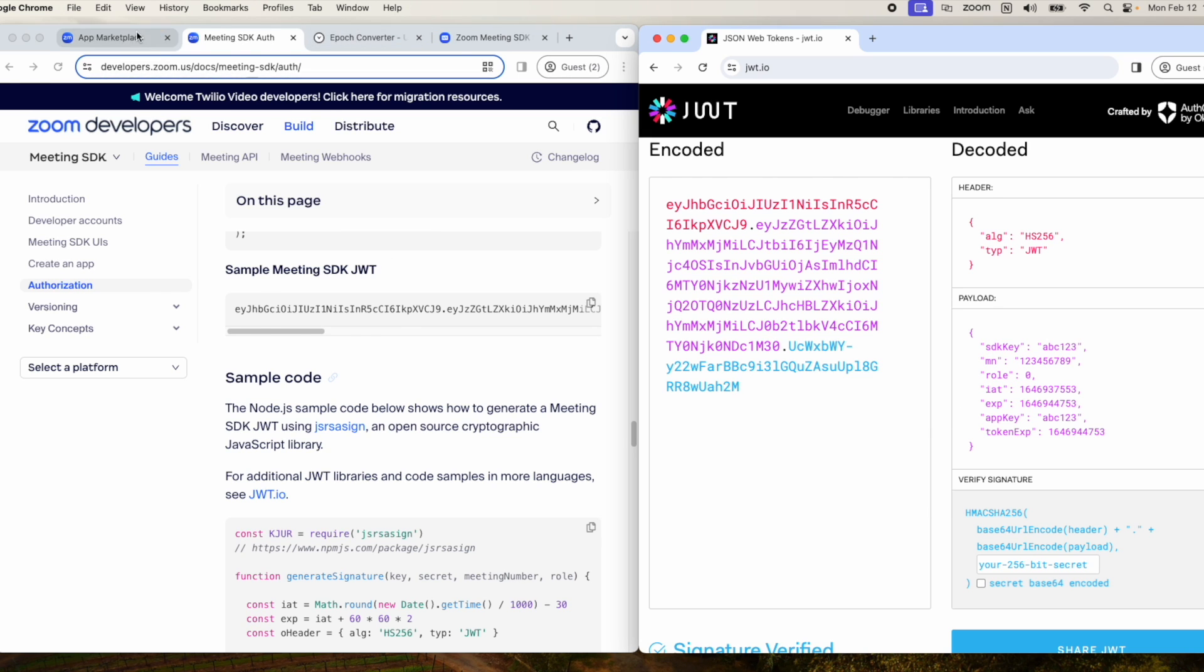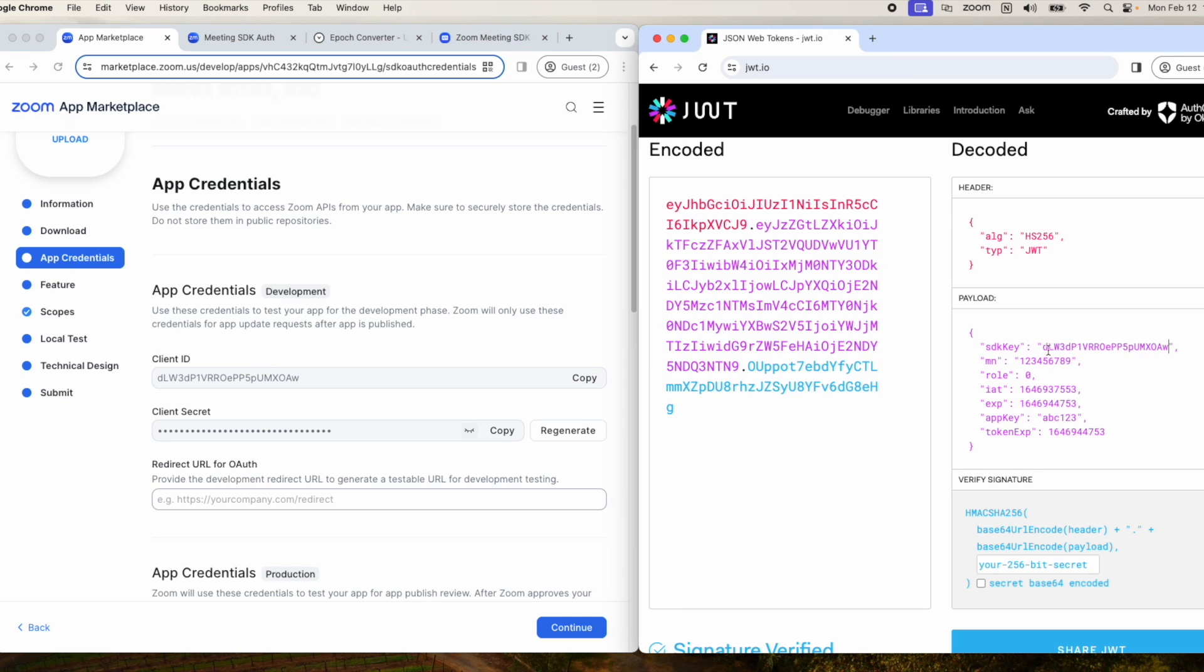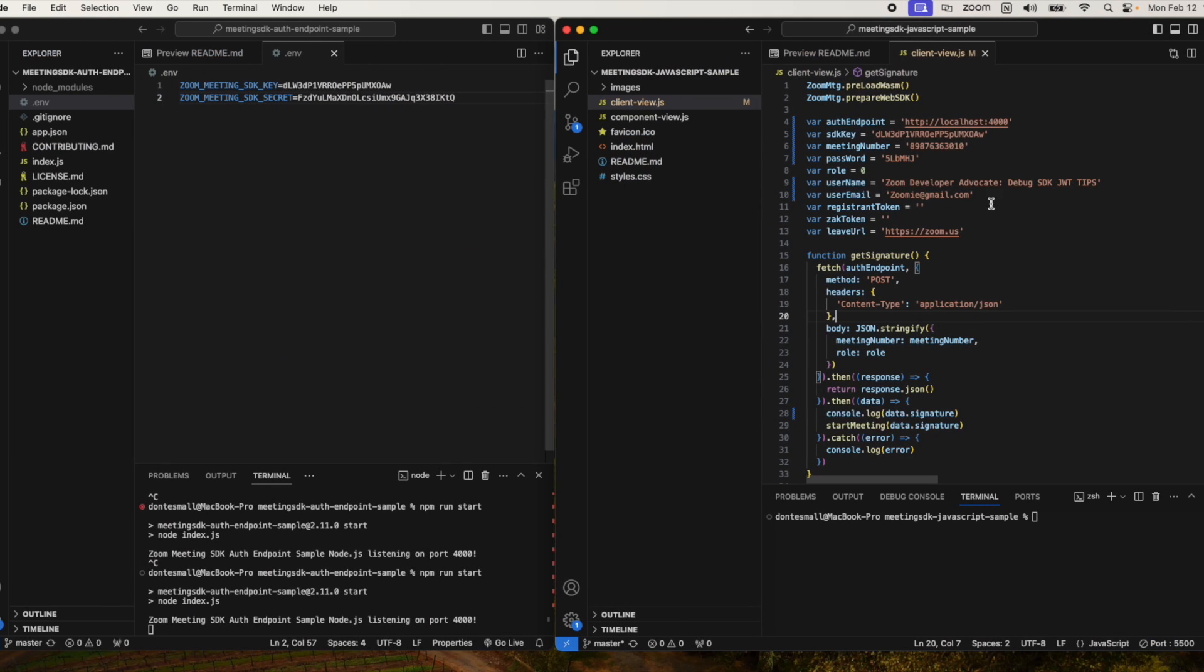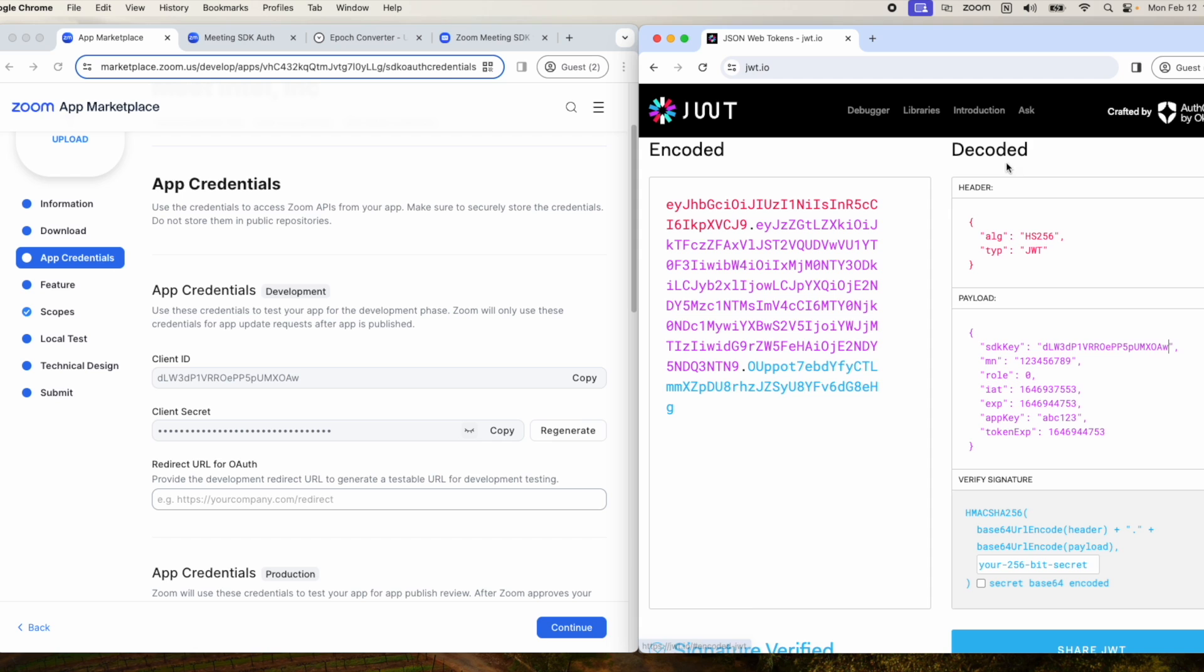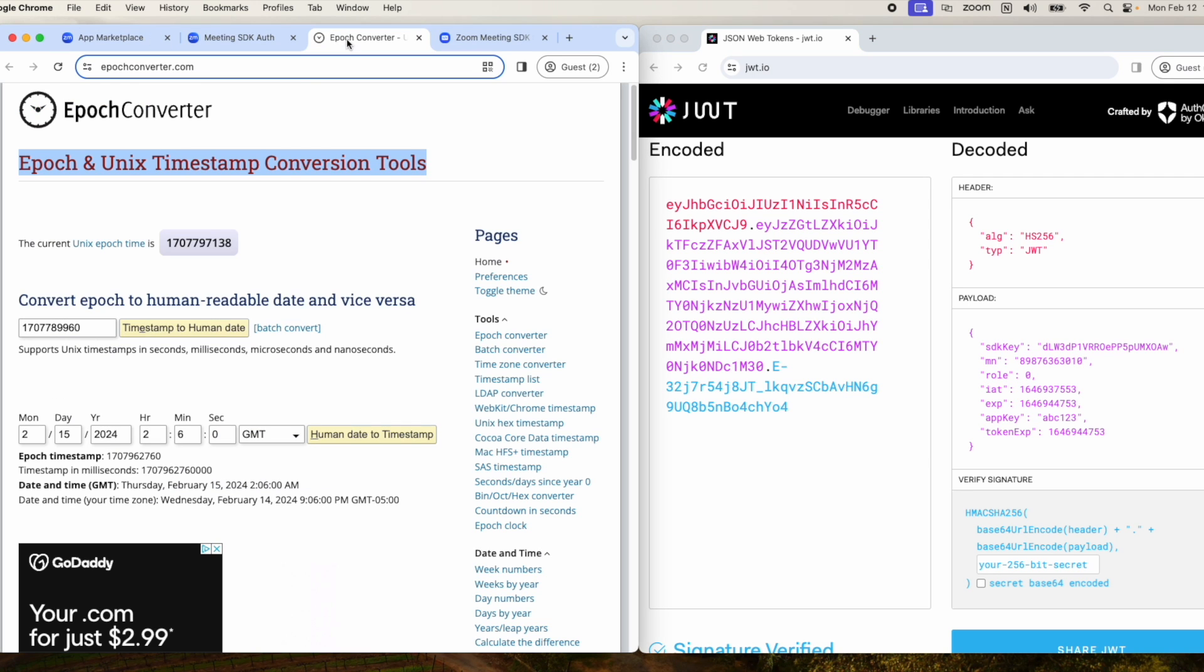We'll go over to the marketplace and grab our client ID, then grab the meeting number. Then we'll use the Epic conversion tool to get the current timestamp.